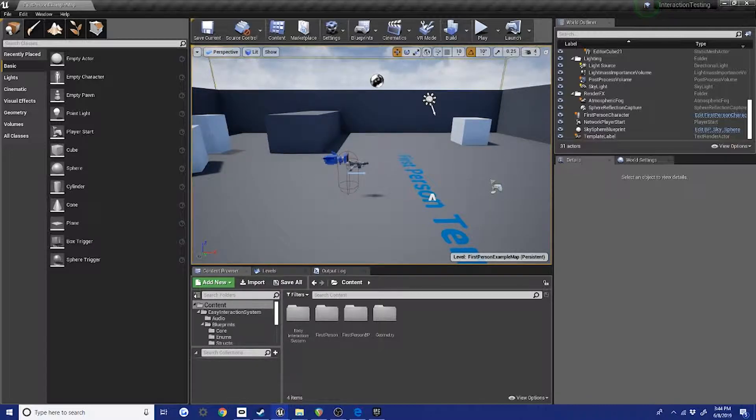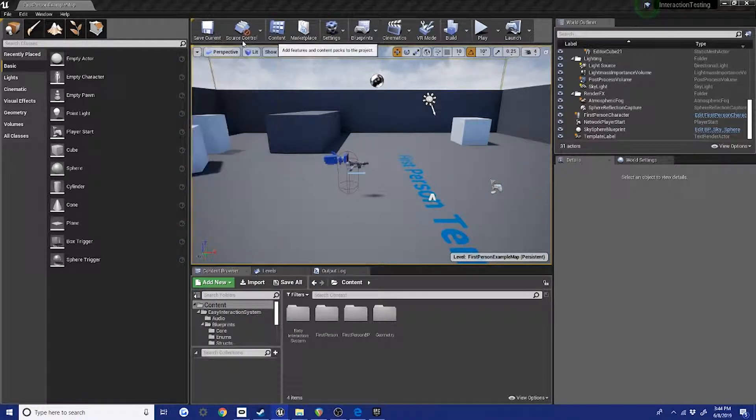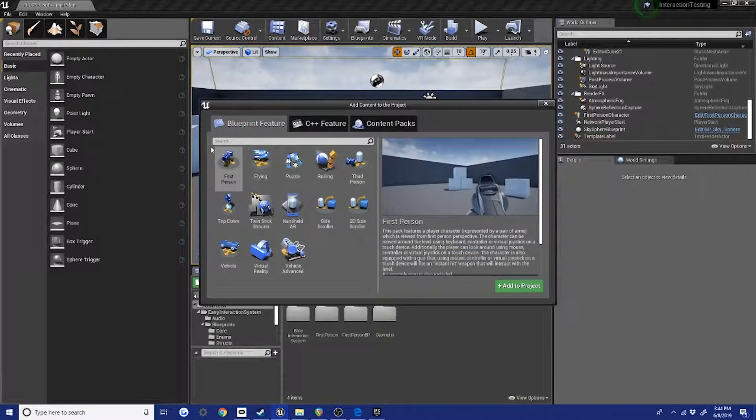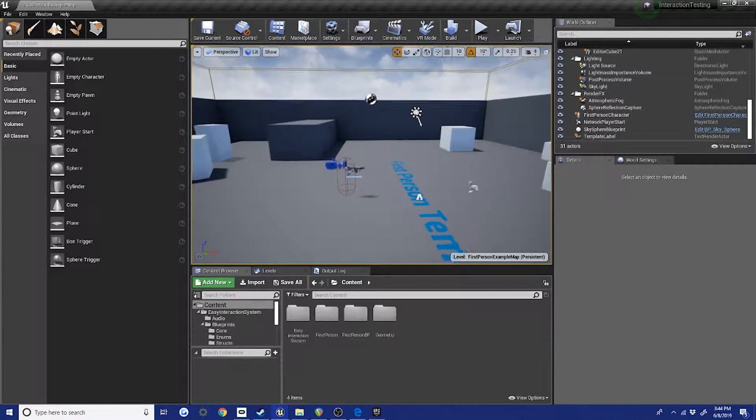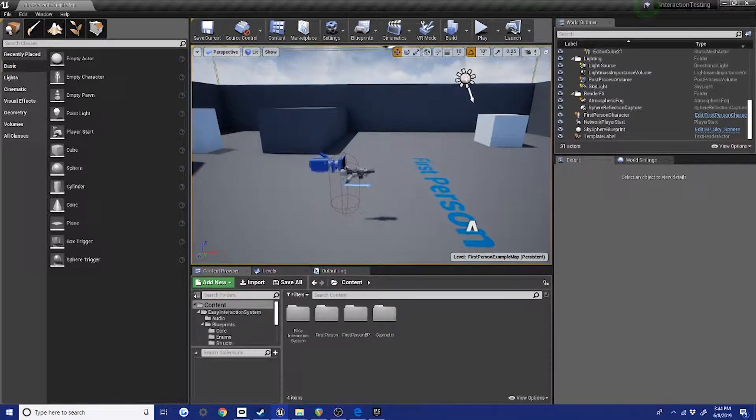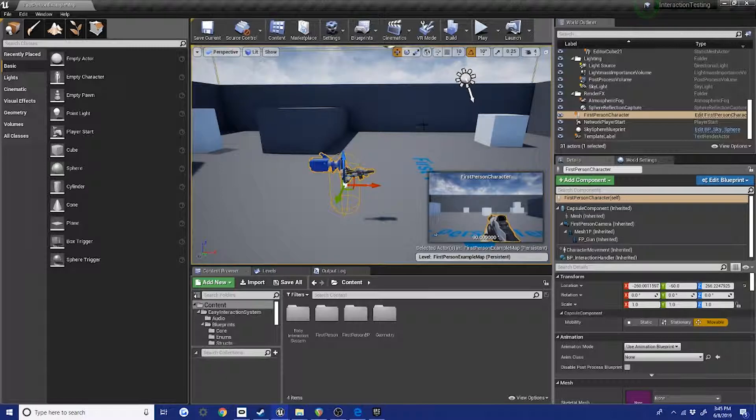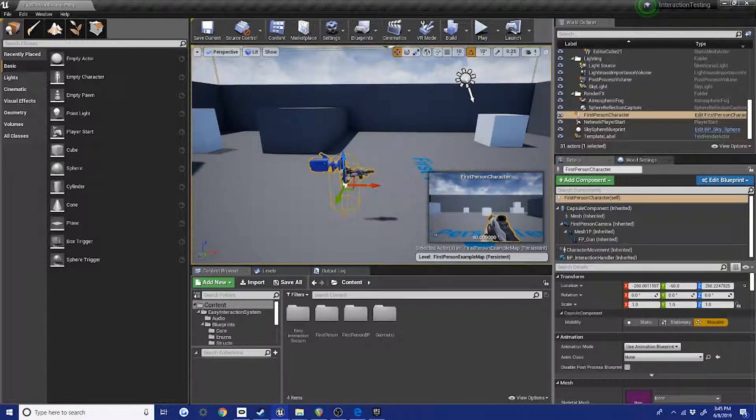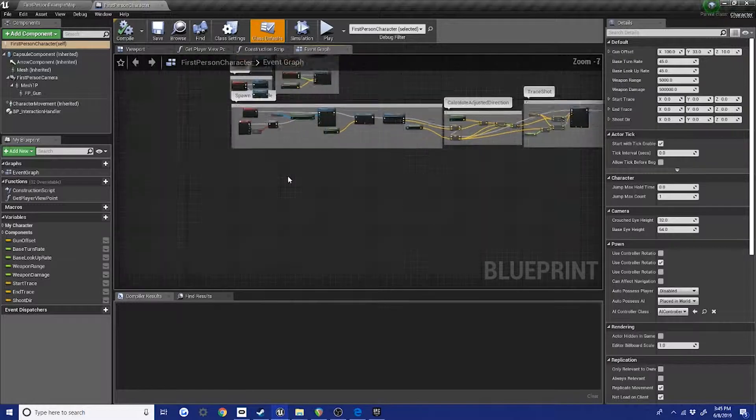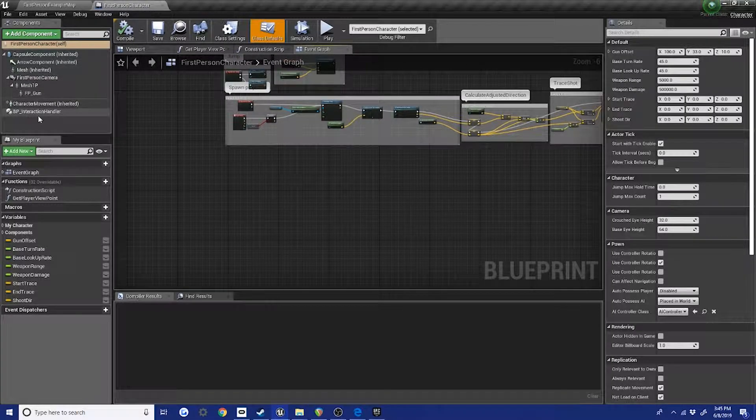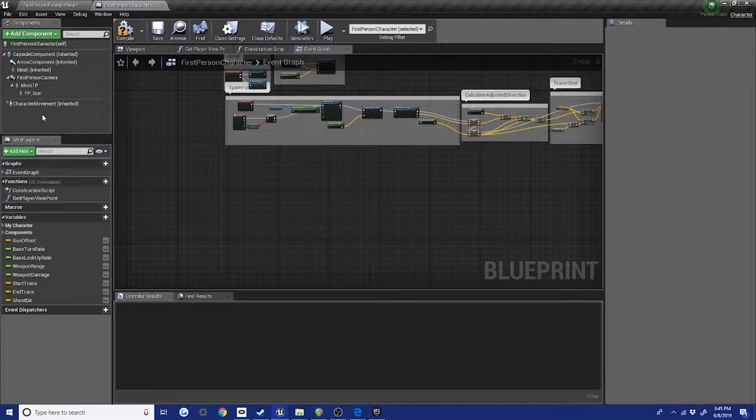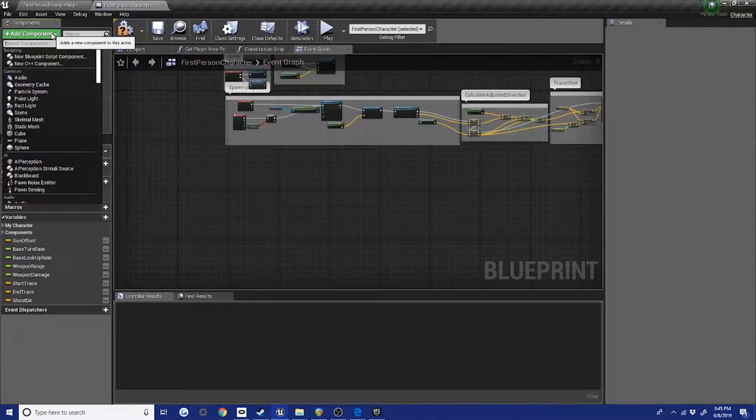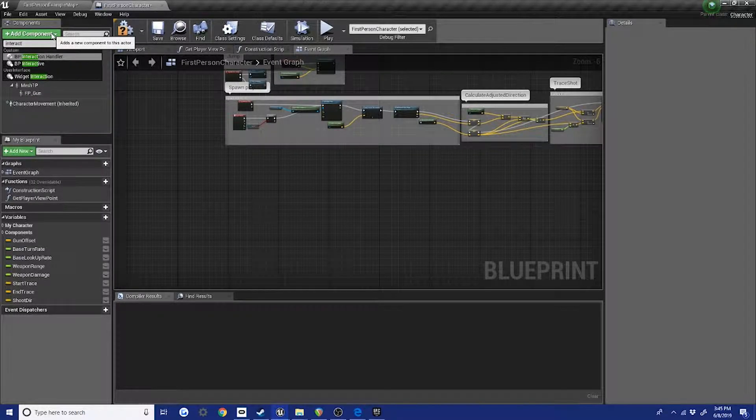I've imported the feature pack with the first person character, and that's a pretty good place to start. So let's dig in. We've got the first person character blueprint. I'm going to control E to edit the blueprint, and we're going to need to add - I've already added it here but I'll remove it. Let's hit interaction handler.